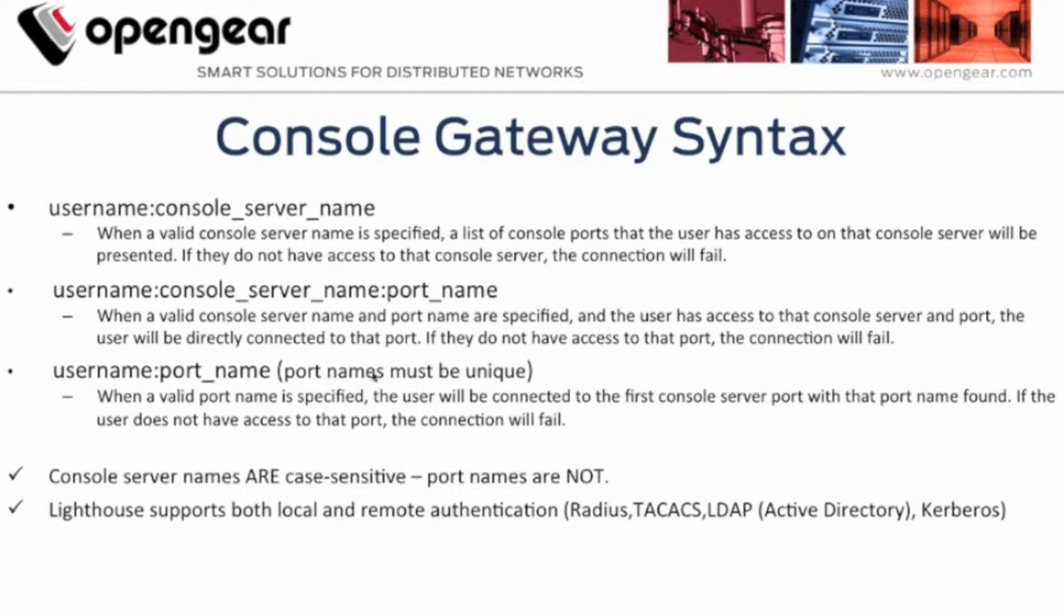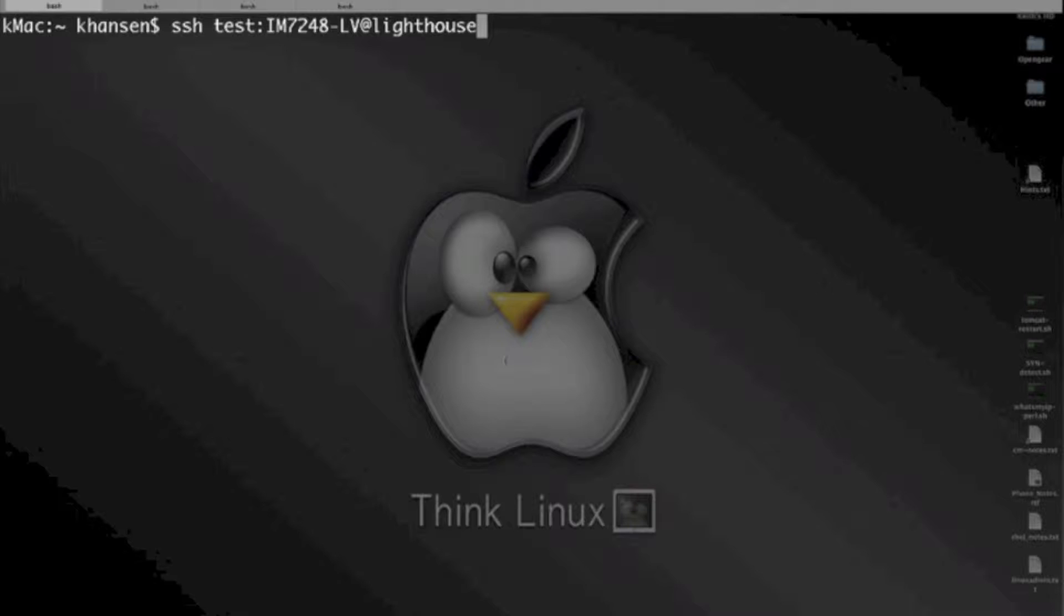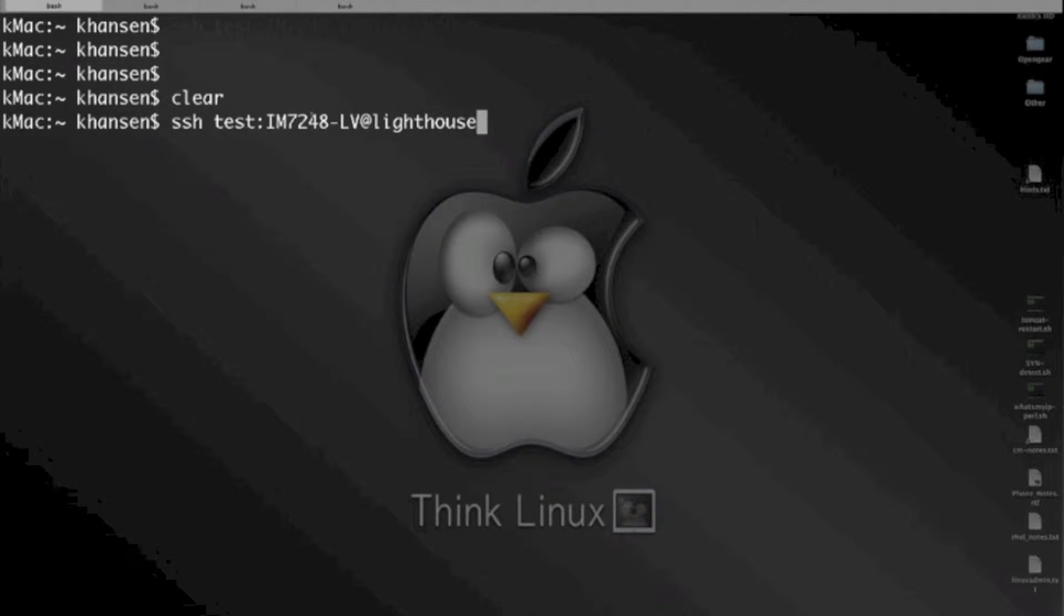One thing here to note is that the port name must be unique, so let me go ahead and we'll jump over here to my terminal application.